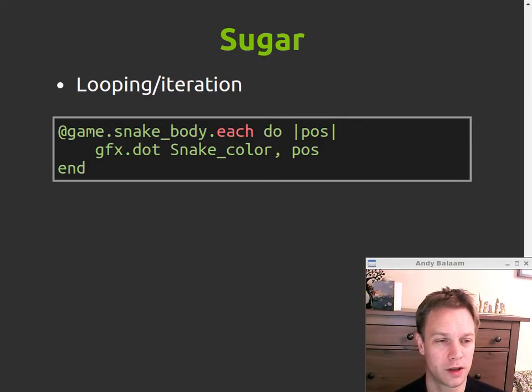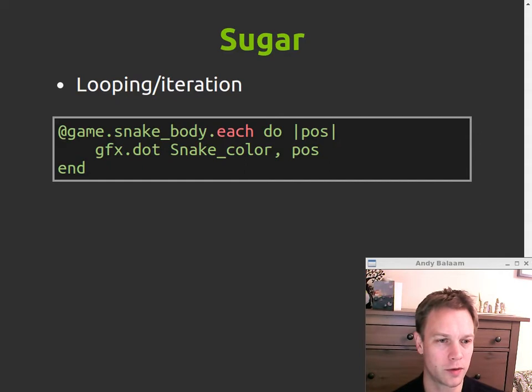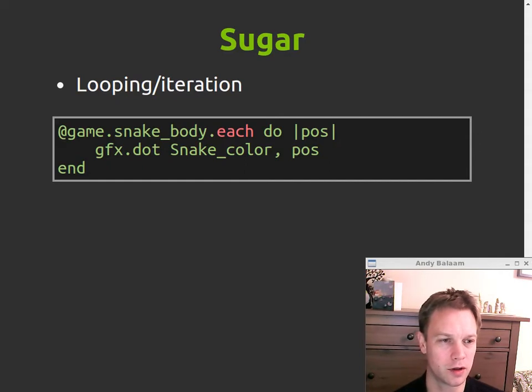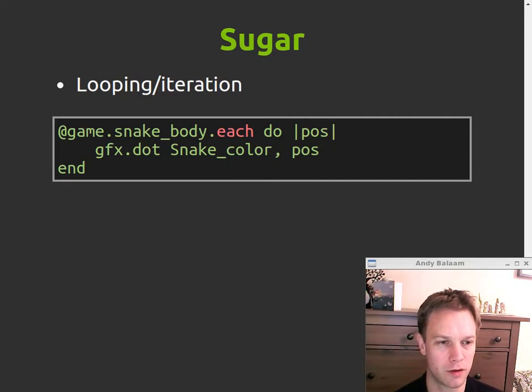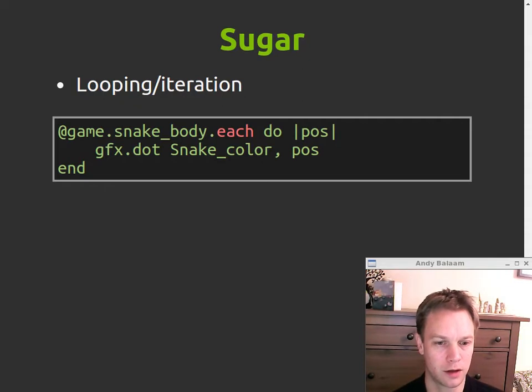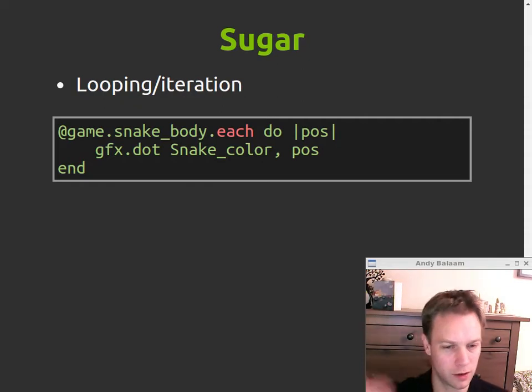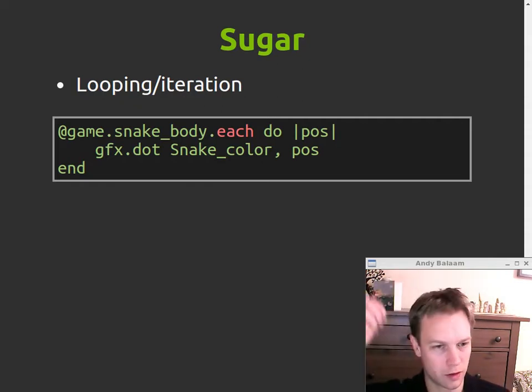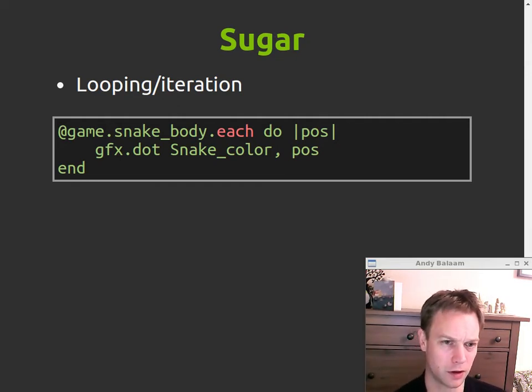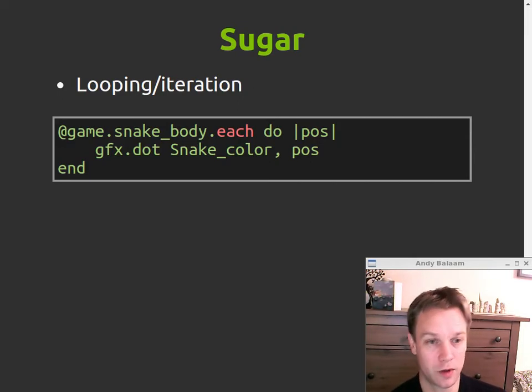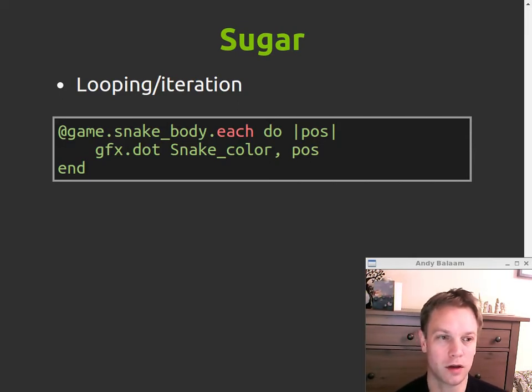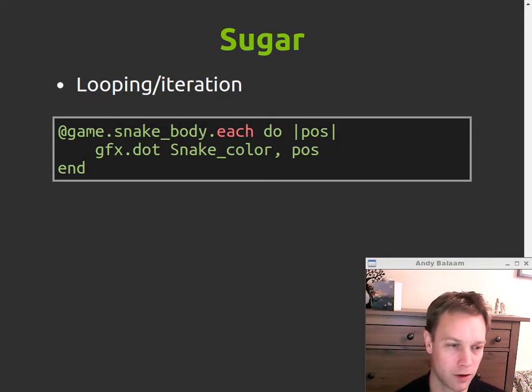We've already seen a bit of how this works but you can iterate through stuff not just with that five dot times thing but there's an each method on an array which means do this thing to every thing in the array and it takes an argument which is this pause thing that's what the vertical lines mean that these are the arguments for this code block. So each method will give you this argument which is the thing in the array that you're currently looking at and you can use it in your code block.